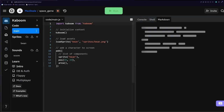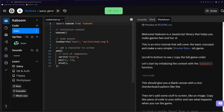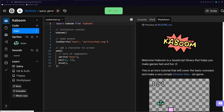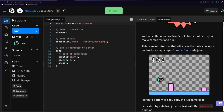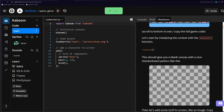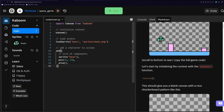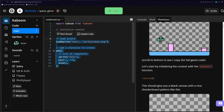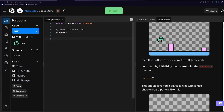Once you've done that it should take you to your IDE where you've got your code in the middle, your file system on the left, and a nice Kaboom.js tutorial on the right. For this tutorial we're just going to need these two lines of code at the top — the import for Kaboom.js and the initialization of our Kaboom context — so we can delete the rest and get started.